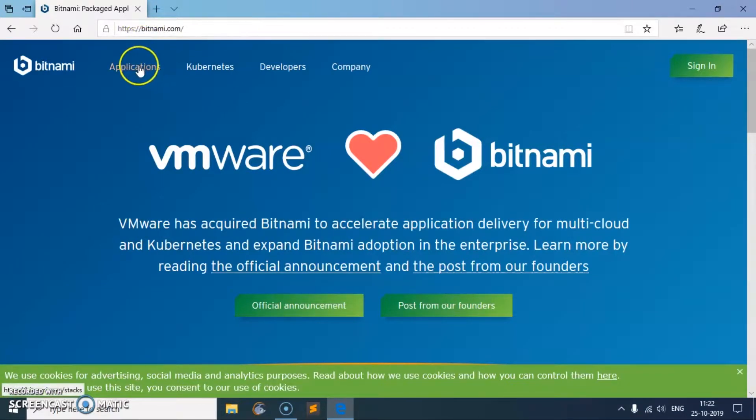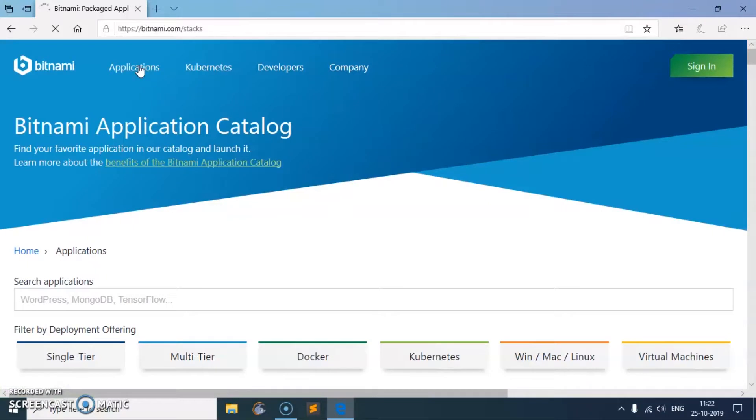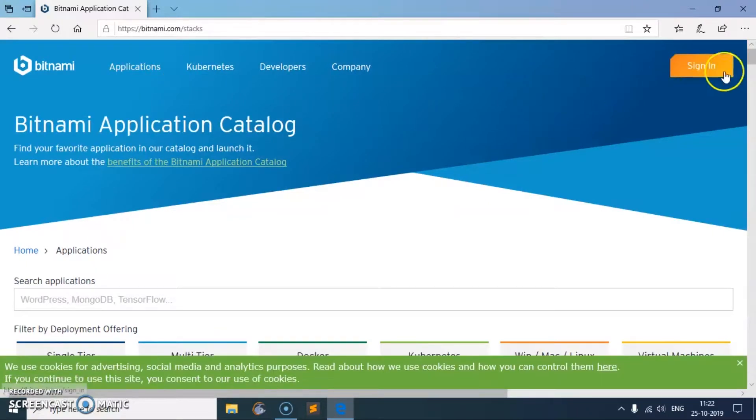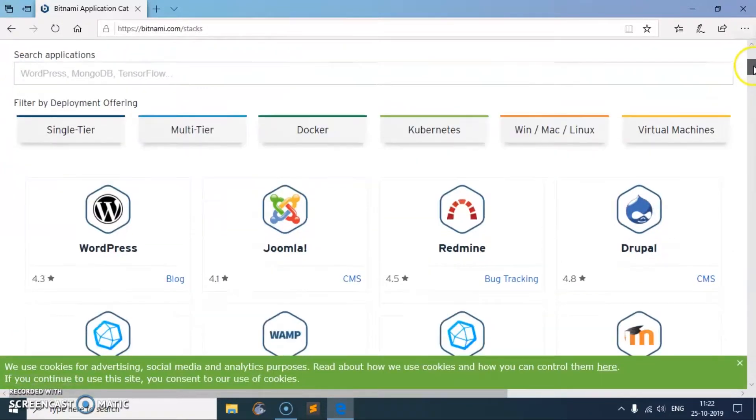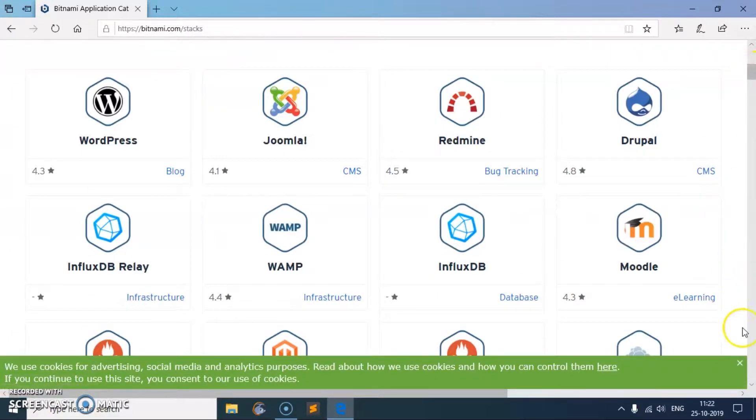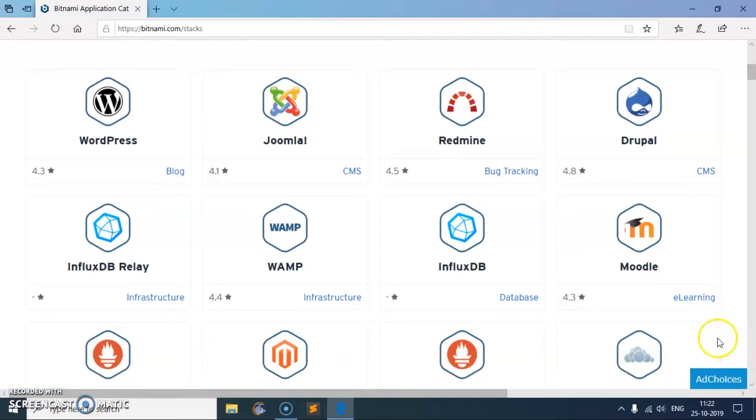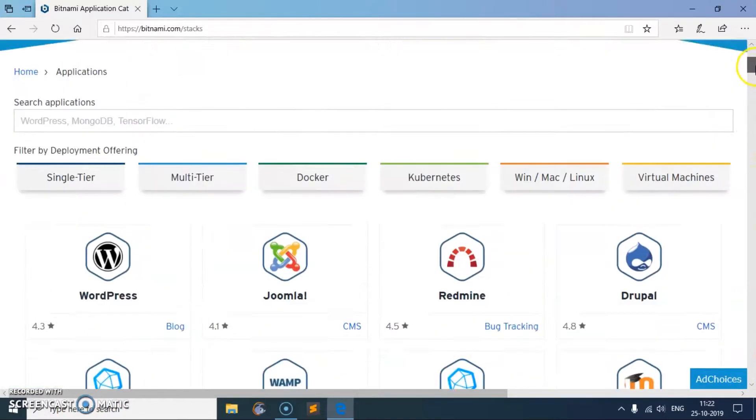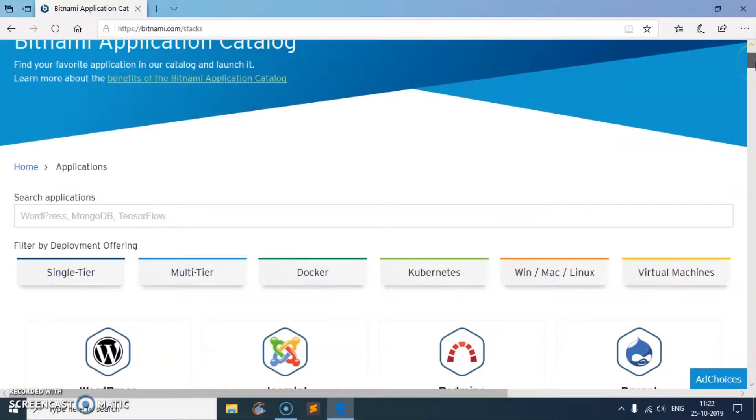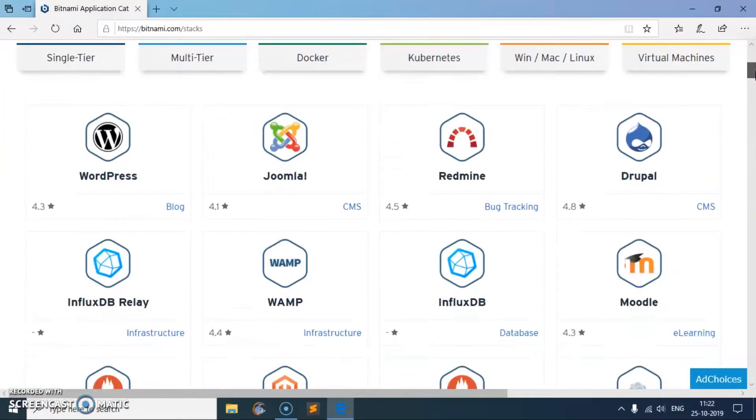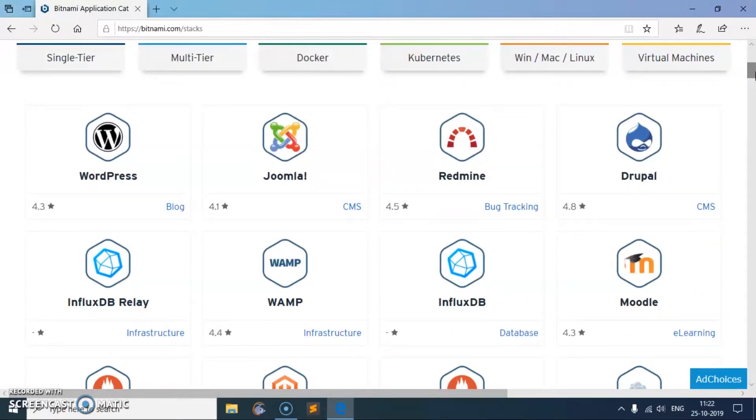Once you are here on your browser, go ahead and click on this applications tab and then please scroll down. You can close this thing here at the bottom. It installs WordPress with the required packages like PHP, SQL, and Apache server.